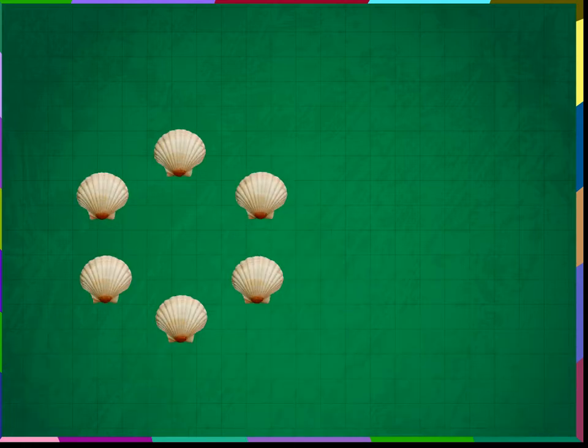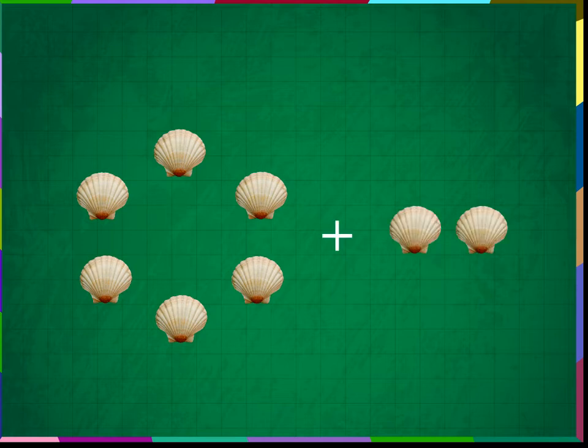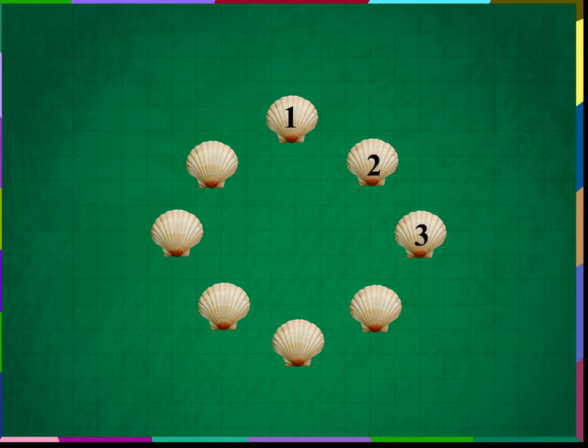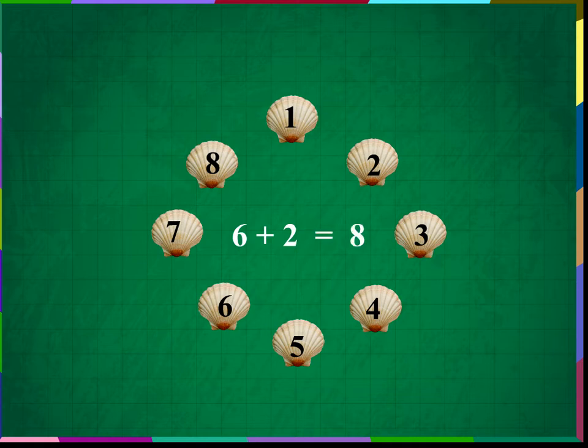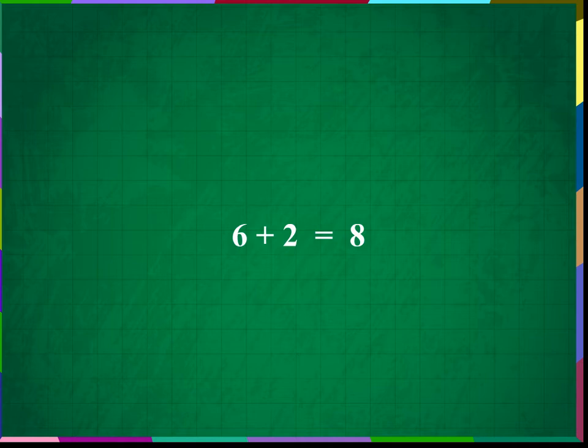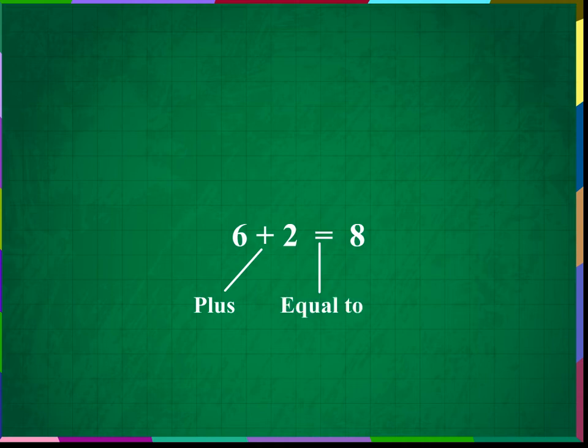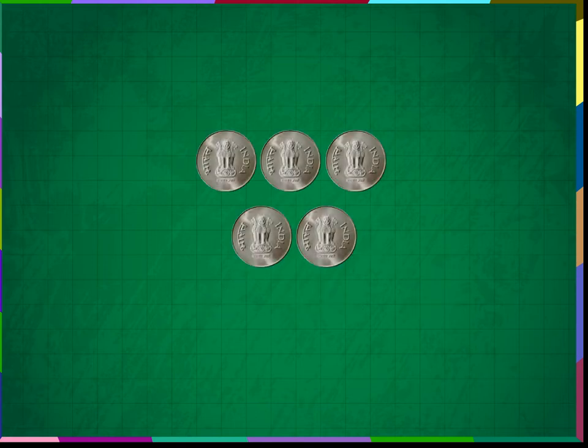Ram has 6 shells. His friend gave him 2 more shells. Ram now has 6 and 2, which makes 1, 2, 3, 4, 5, 6, 7, 8. 6 plus 2 is equal to 8. Here we will read: 6 plus 2 is equal to 8. This symbol means plus. And this symbol means equal to. And 8 is the sum.